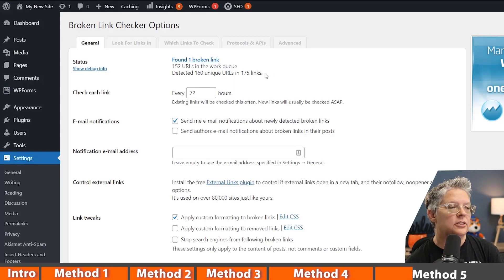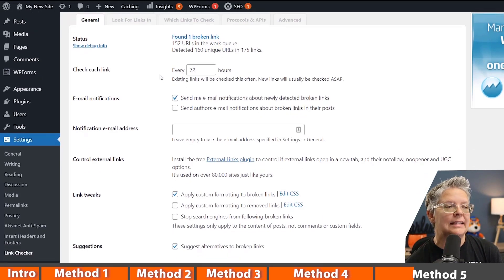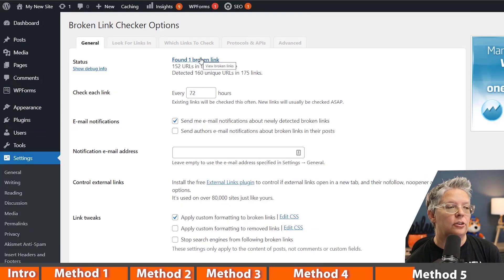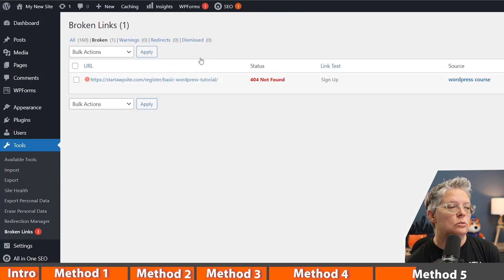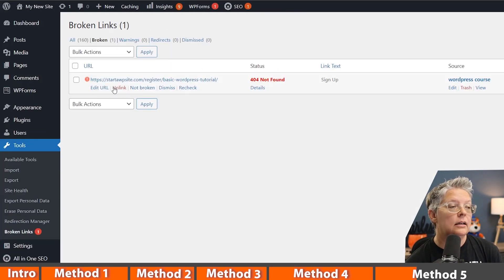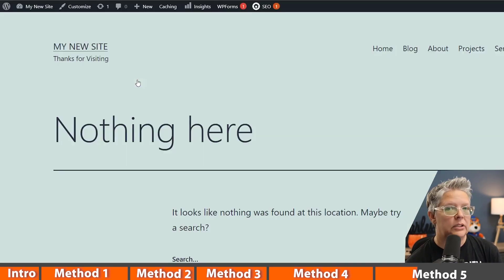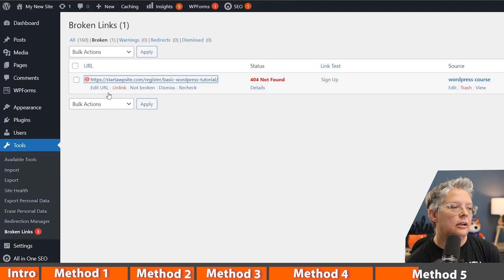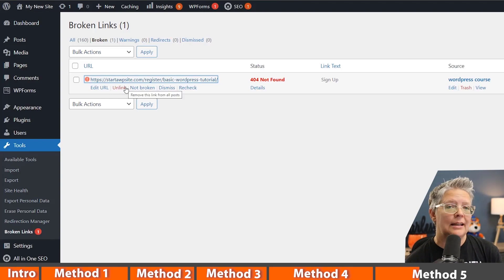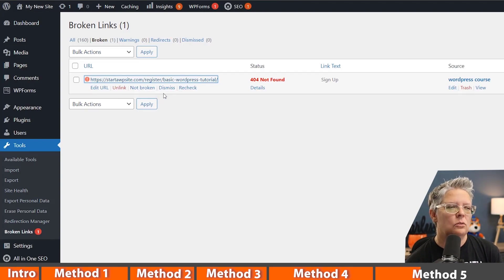So what you can do is we can actually click on this to see what's the broken link. And then from here you can actually do a couple of things. You can click on it to verify and it is broken. You can come back here. If you check on it and it's not, you can dismiss it or you can recheck once you fix it.